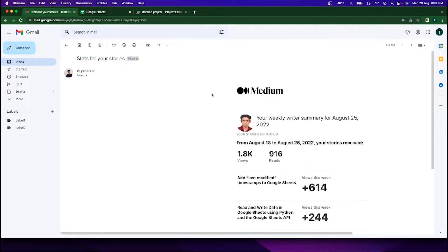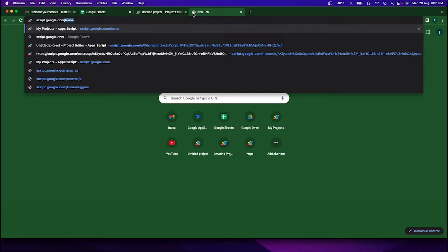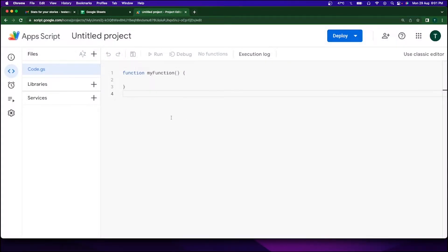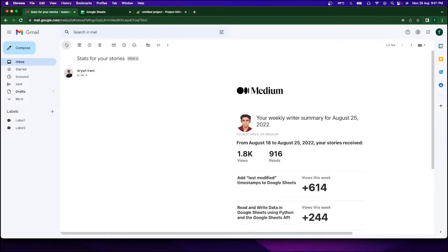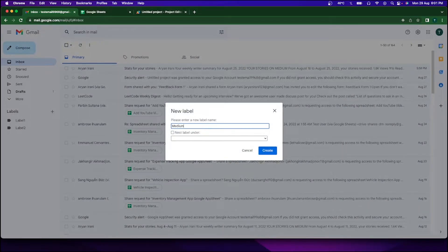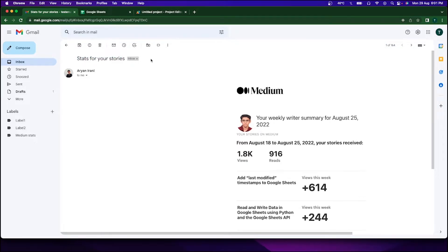This is the email I'm using as an example — 'Stats for your stories.' You can see there's no label applied to it. This is the email I get every week from Medium with my weekly statistics. The code we're writing will automatically apply a label and transfer it to the label folder. I've already opened the Google Apps Script editor — you can open it at script.google.com or script.new. Now I'm going to create the label called 'Medium Stats' and click Create. The label has been created but there are no emails under it yet.